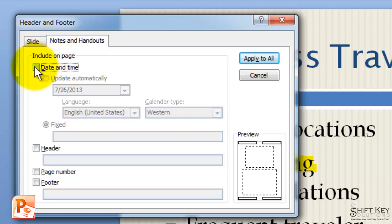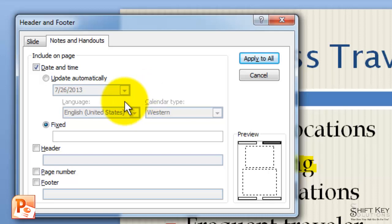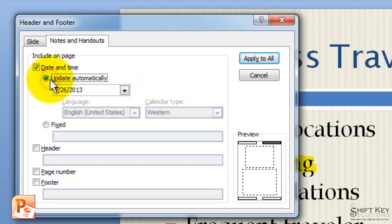We want to include a date because that's important information. When we pass out the handouts of our slideshow, we're going to choose Date and Time, and then we're going to choose Update Automatically so that whenever we print this out, the date will always be current.